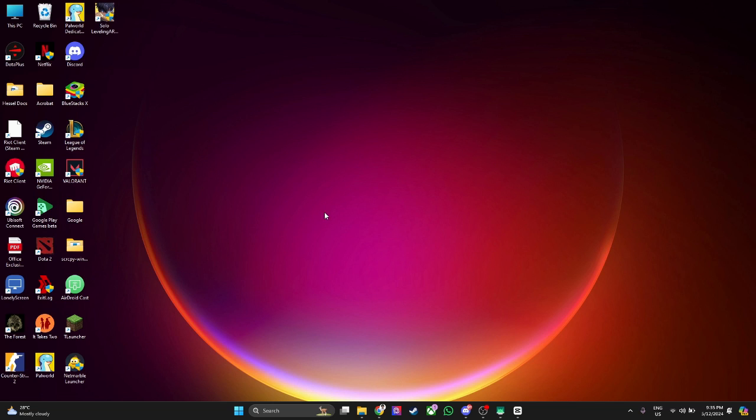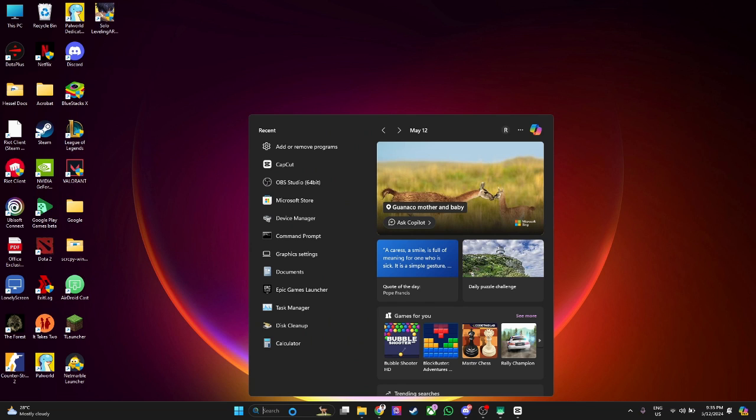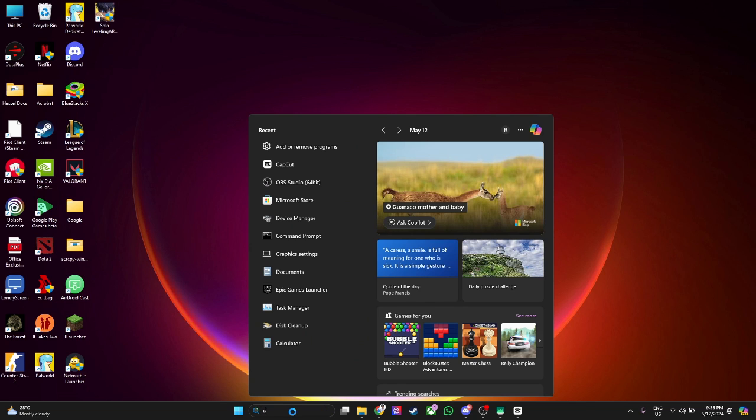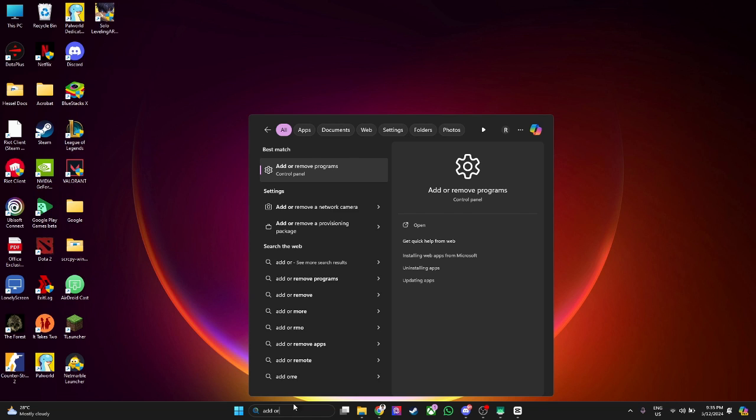The first thing you want to do is click on your search bar right here at the bottom and search for add or remove programs.